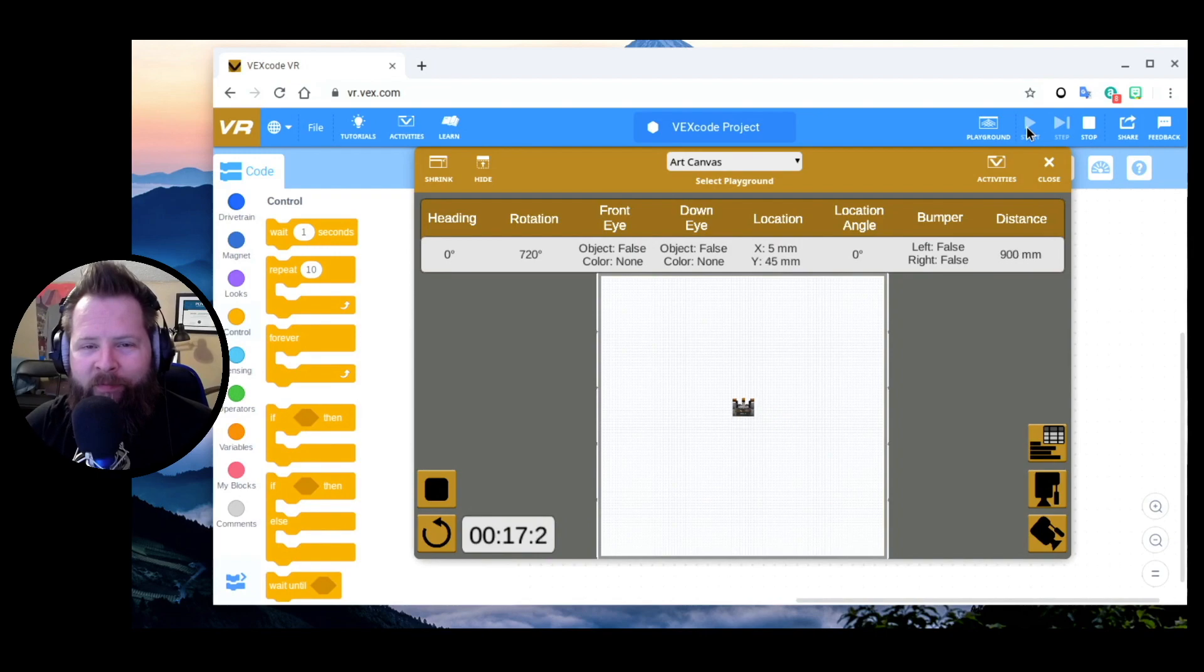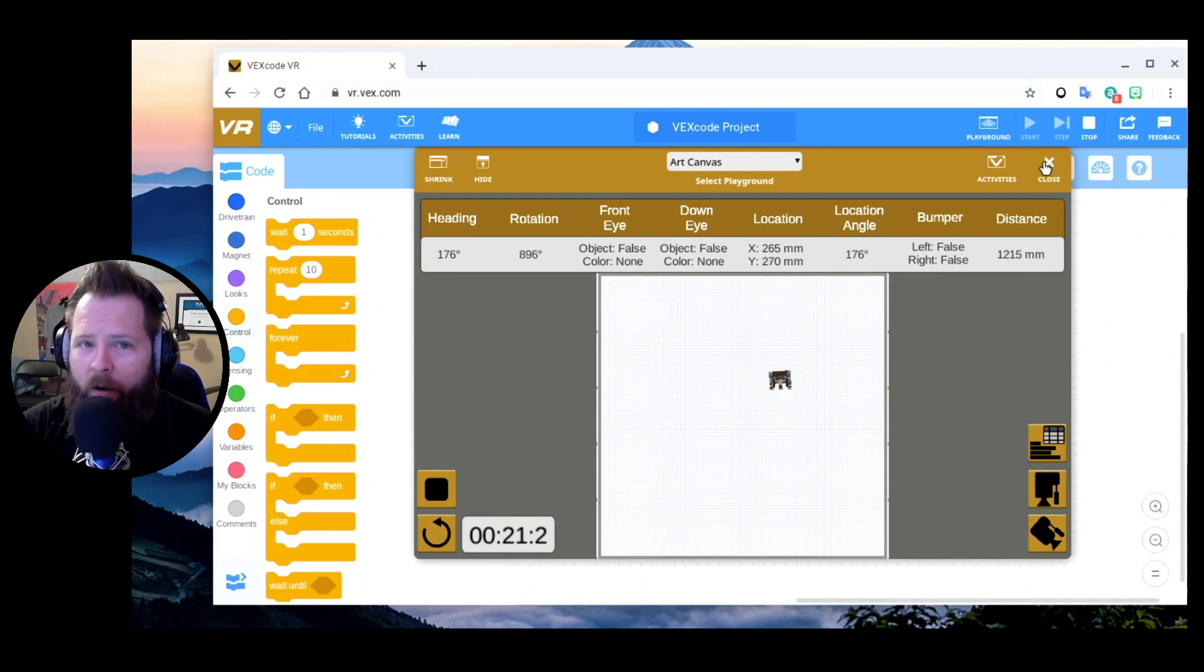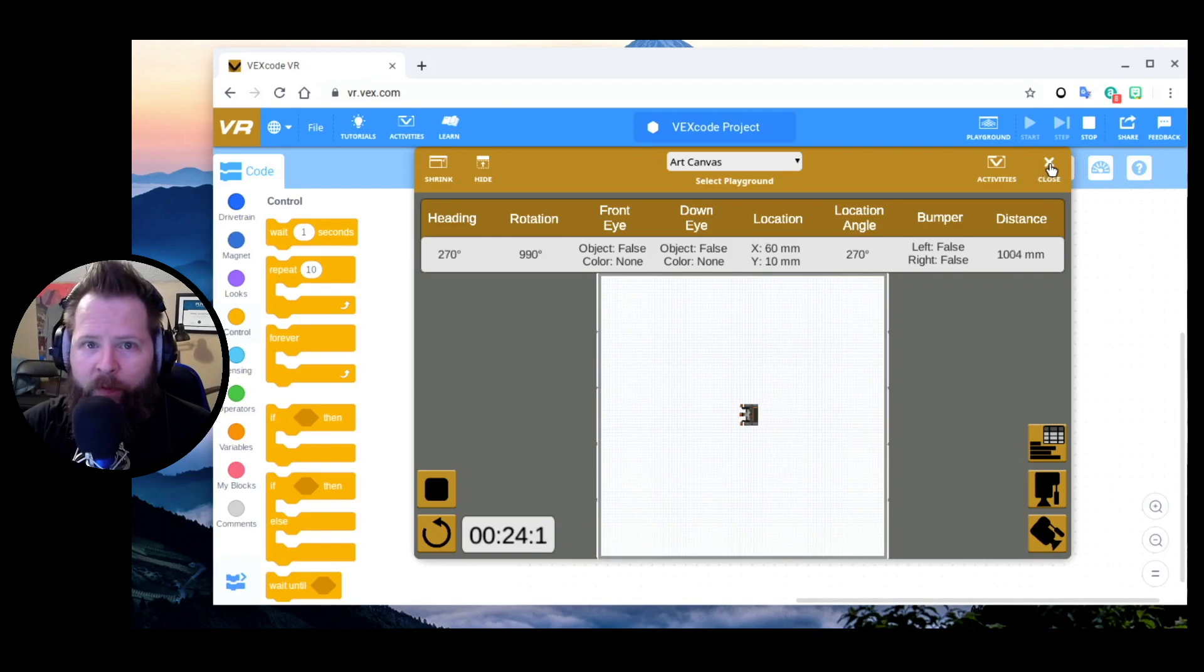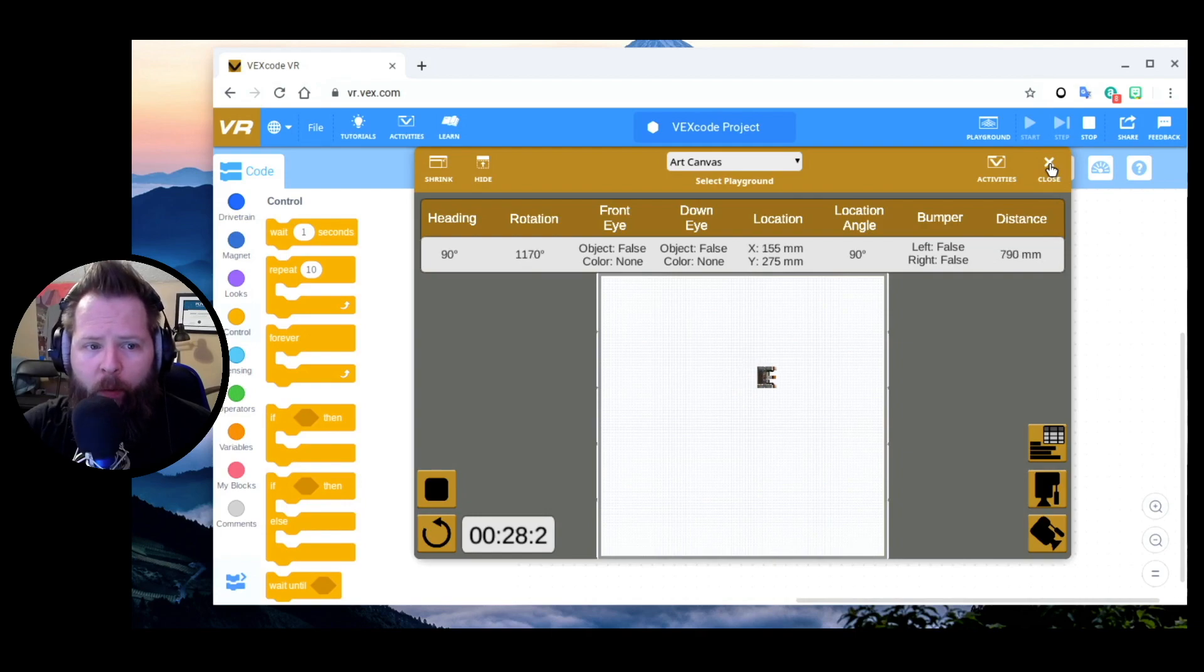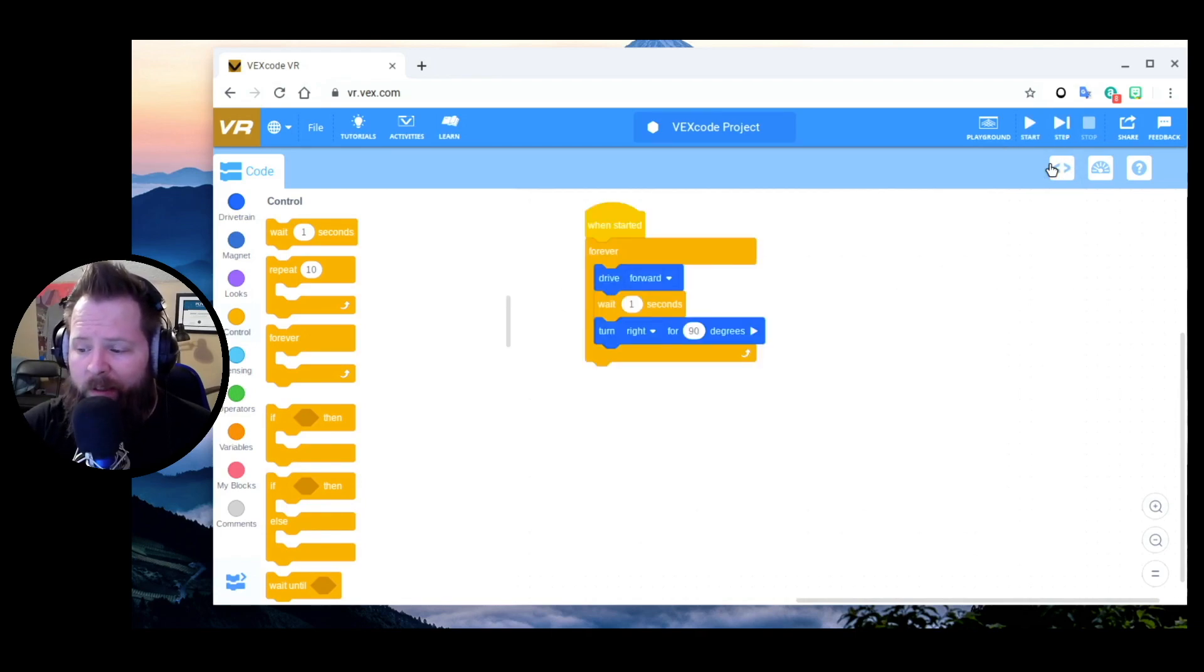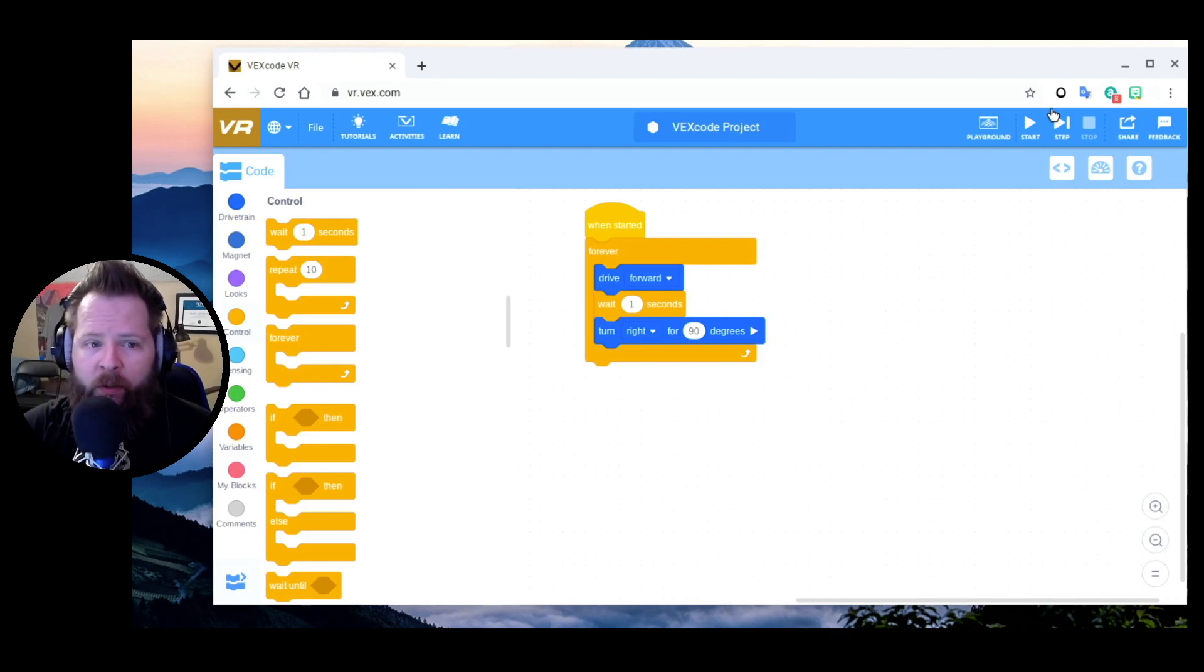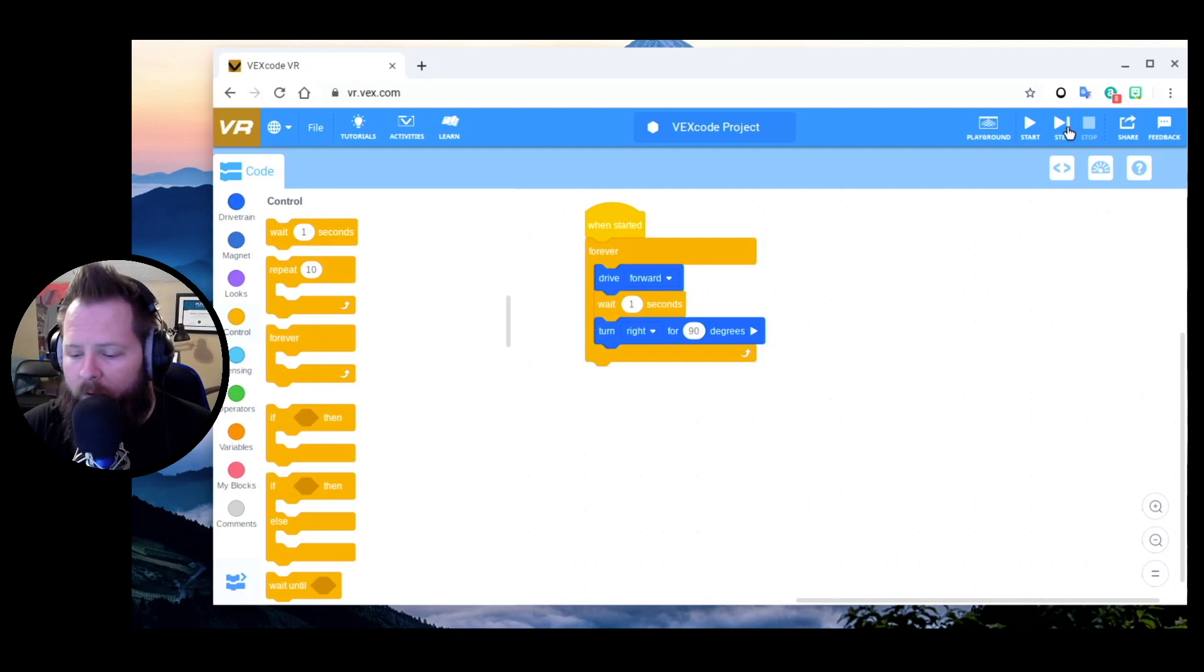Hi-de-ho neighbor, and if you got that reference you just dated yourself. I'm going to show you how to save a file from vr.vex.com on your Chromebook. I went downstairs and got my wife's Chromebook - it's an old one that doesn't even get updates anymore. So if it works on this one, it should work just fine on a newer Chromebook that's still supported.